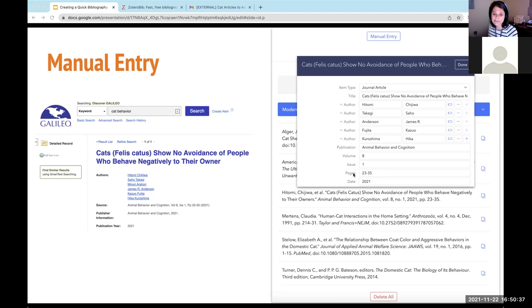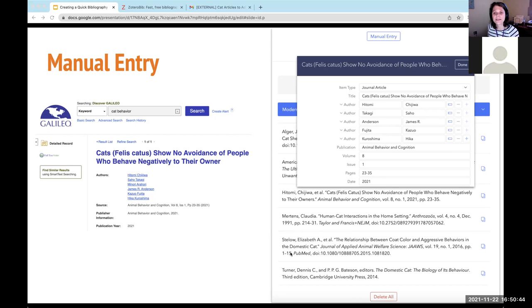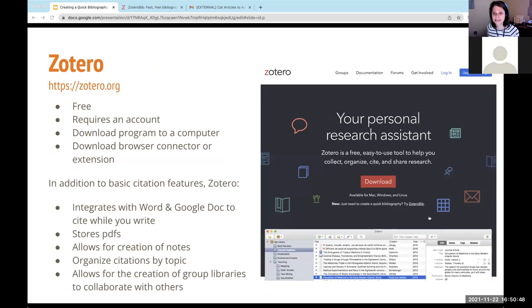So quick, easy, costs nothing. I believe that you can set up your own account, so that would be nice for being able to save these. And then you can share the bibliography with a friend. So that's the nice thing about that.